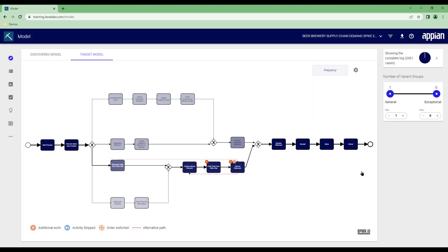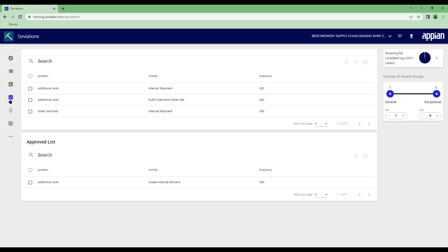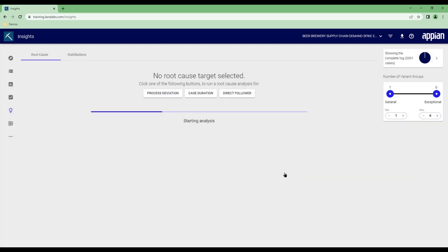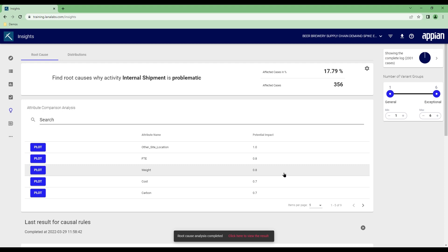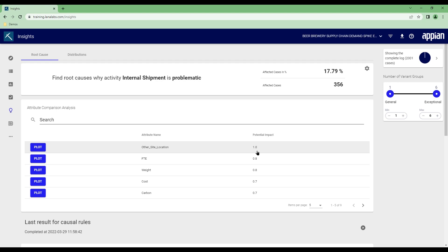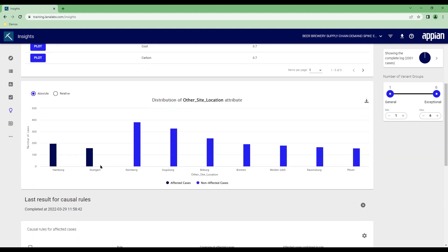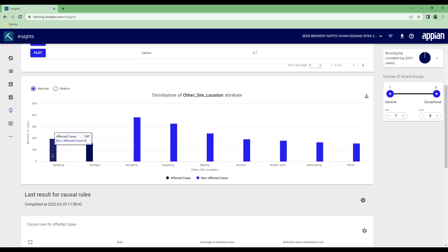This is where the automated root cause analysis helps to identify the circumstances that led to instances where the target model is not followed. Moving over to the list of these violations of the target model, where every line represents one of these coloured icons that we have seen on the target model, we can now select the violation that we want to investigate on. And by using the automated root cause analysis, we are now able to identify the circumstances that drive violation of the target model. In our instance, the other site location is a 100% indication if the target model is violated or not. By plotting the actual distribution of values for other site location, we can now clearly see that whenever we are requesting supplies from Hamburg or Stuttgart, the target model gets violated.